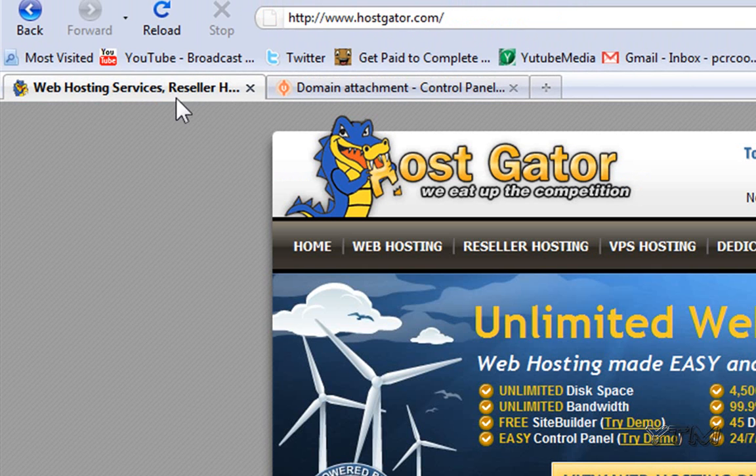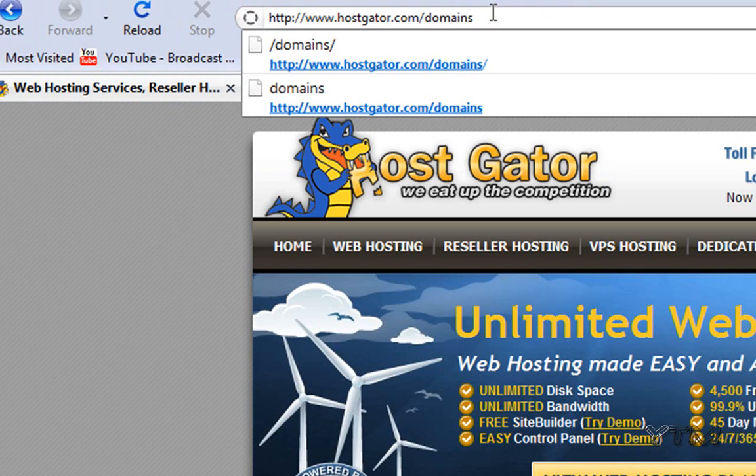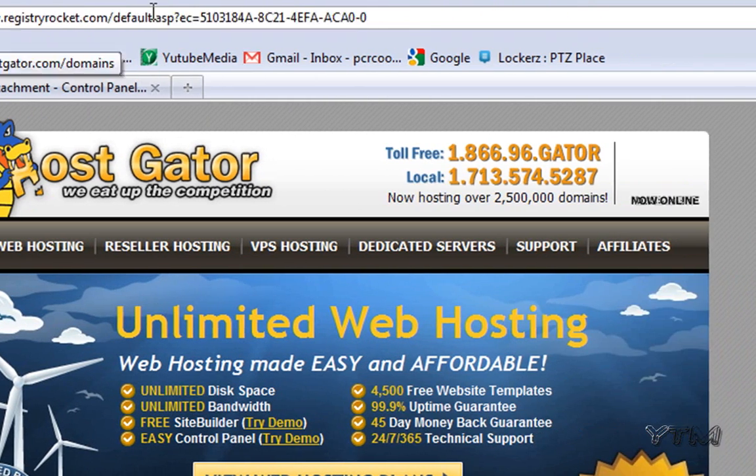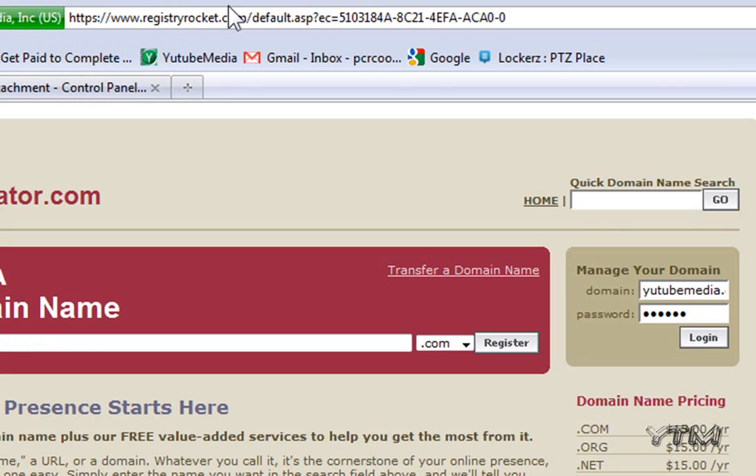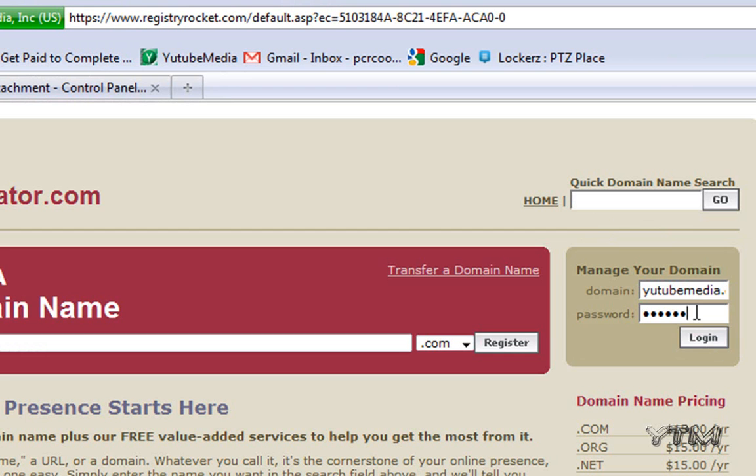Enter your domain youtubemedia.com and your password that you set up, then login. Then under DNS information, click edit.